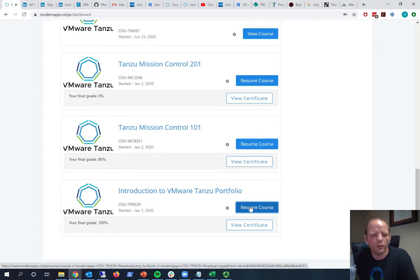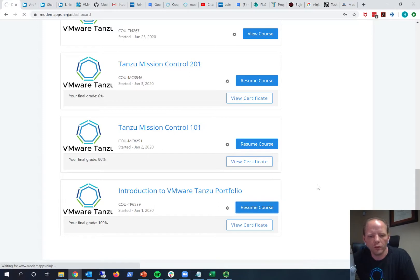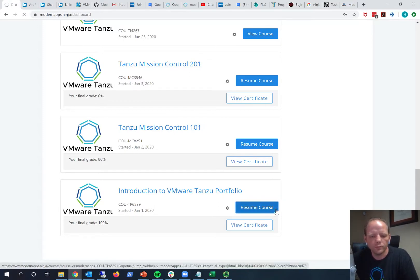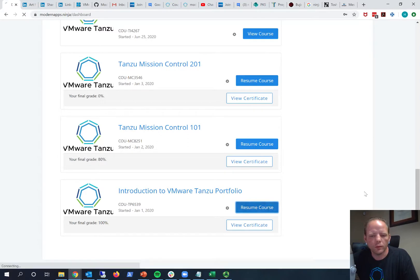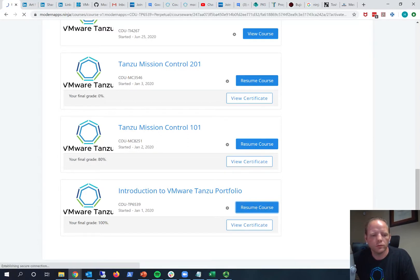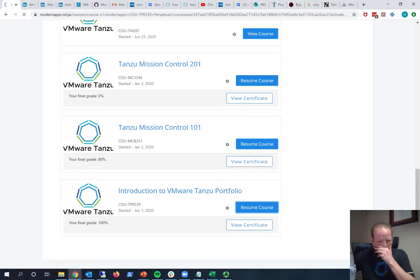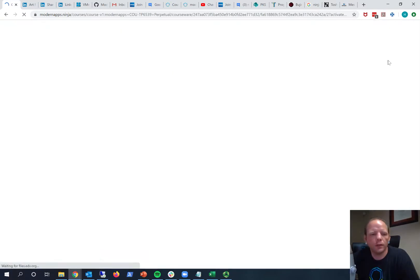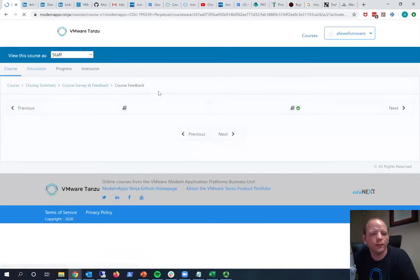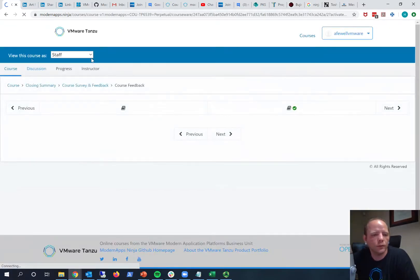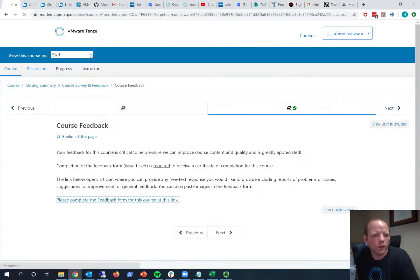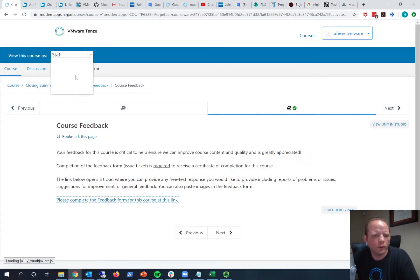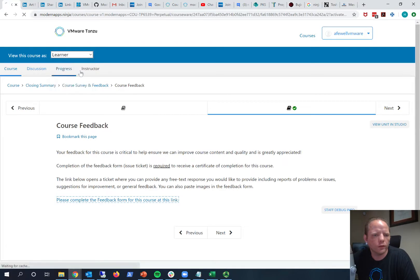So let's go into just this intro to Tanzu portfolio course. It's getting a little slow here, let's see, there we go okay. And let's go here and select learner for the learner view.